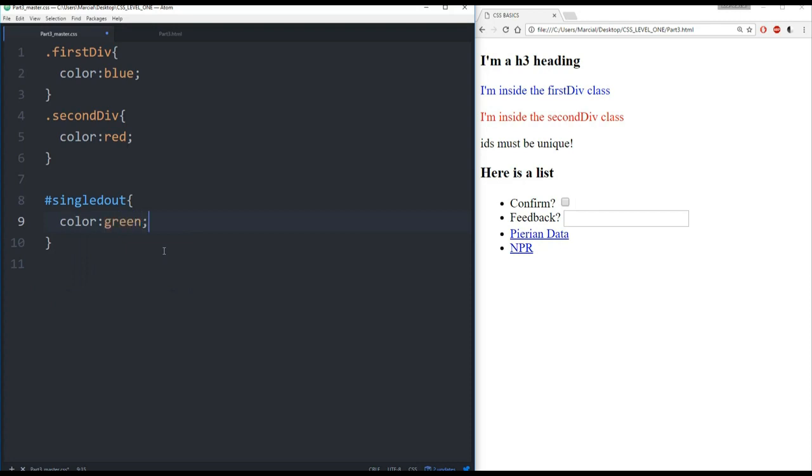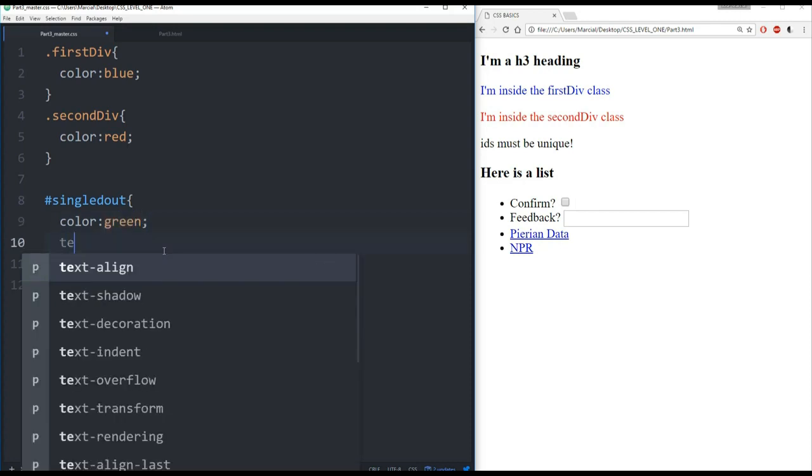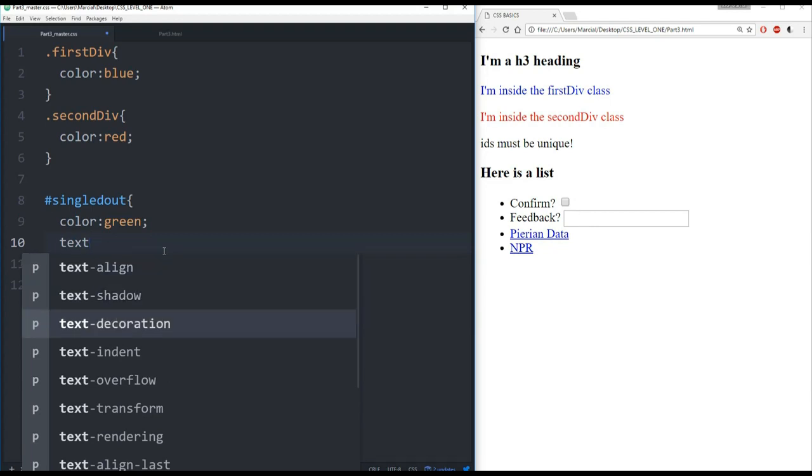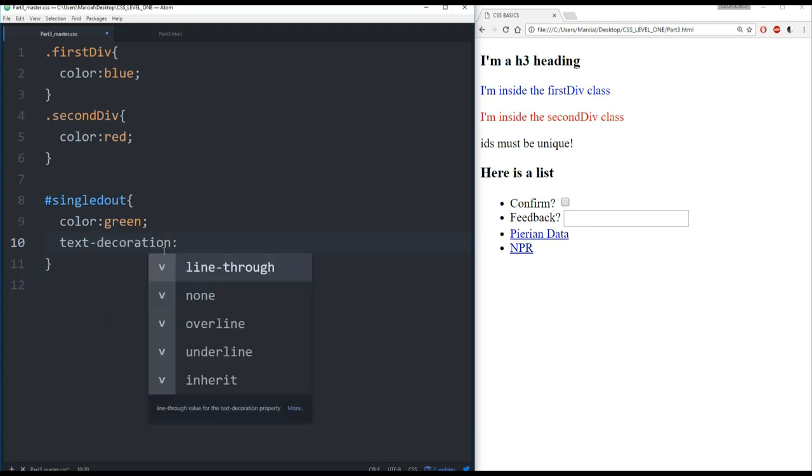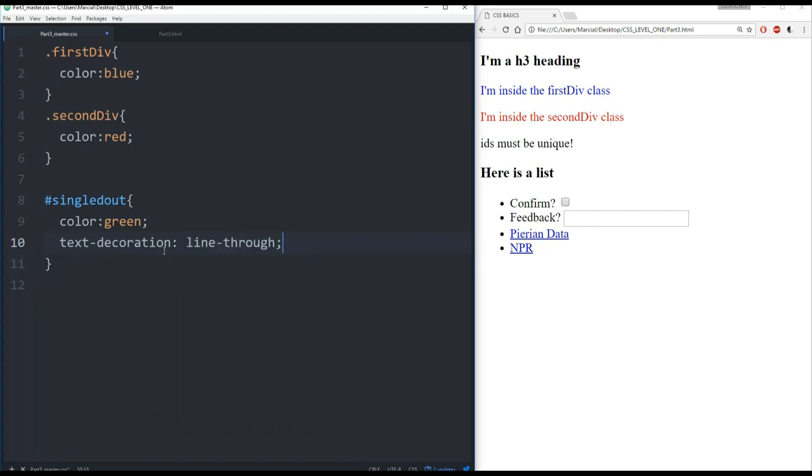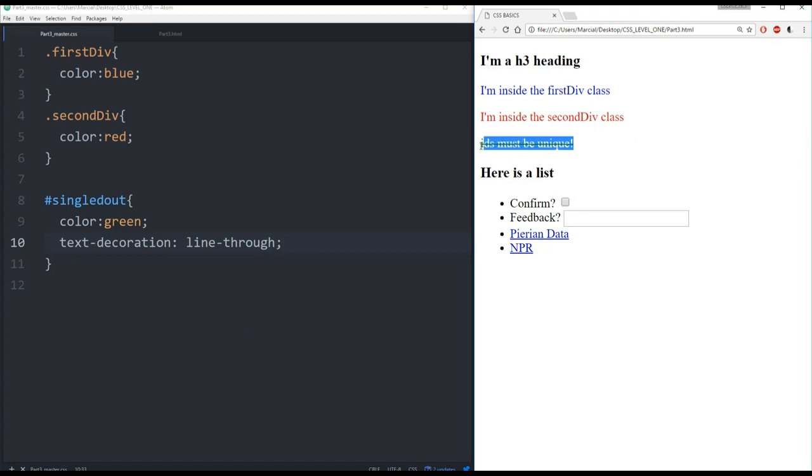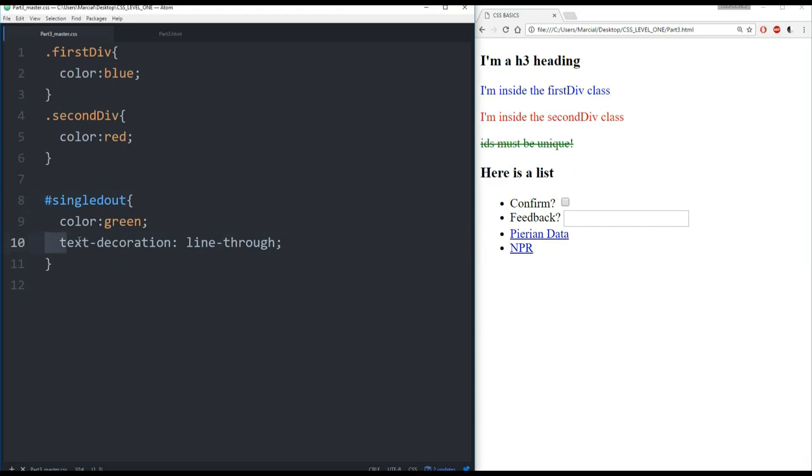And let's also give it something called a text decoration. So text decoration, I'm just going to kind of throw this in. These are things such as overlines, underlines, or like a strike through, a line through. So we'll give that a line through. Save it. Let's refresh. We can see here, IDs must be unique is now the color green, and it also has a line through. So this is both how to use IDs and the fact that you can use text decorations as another property.